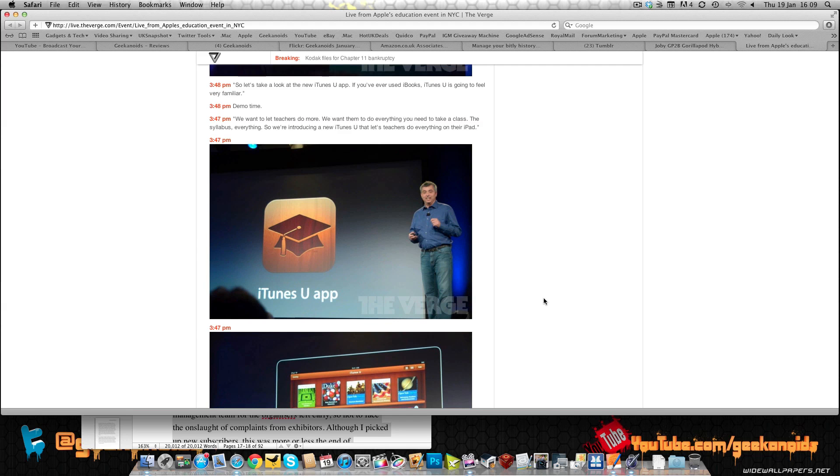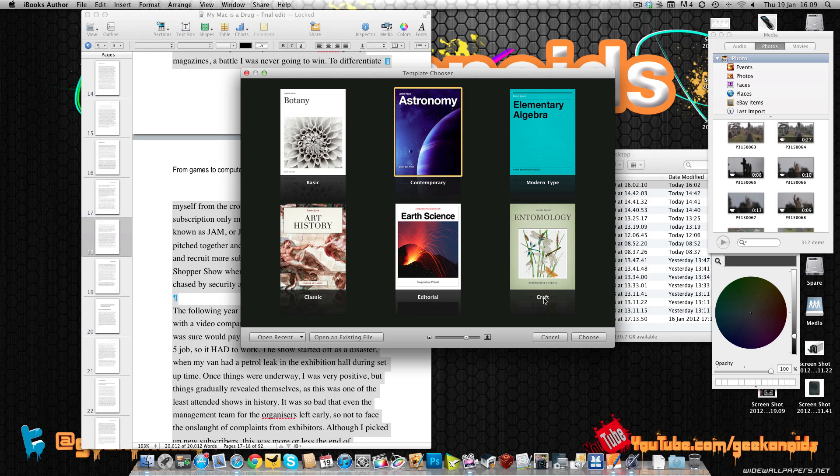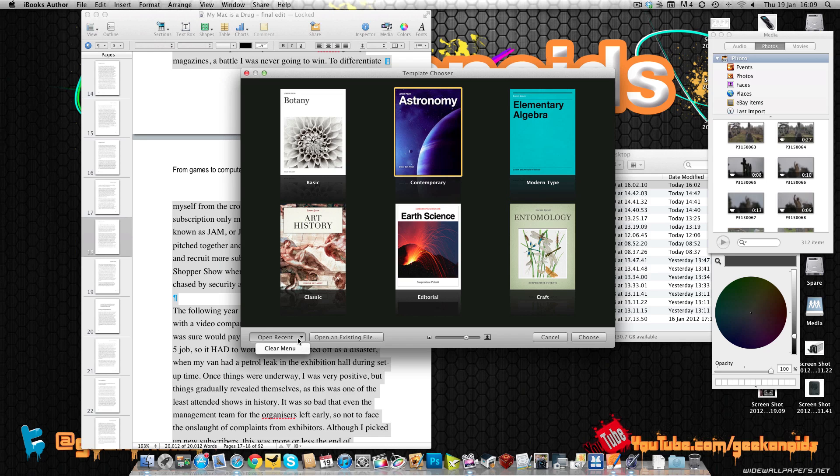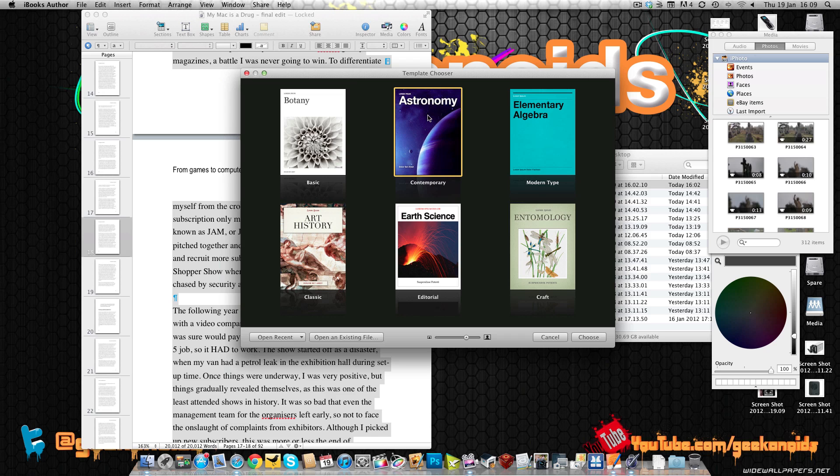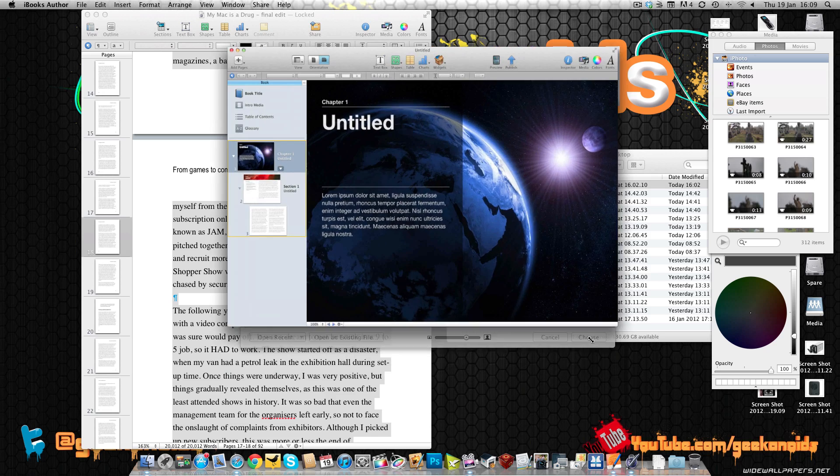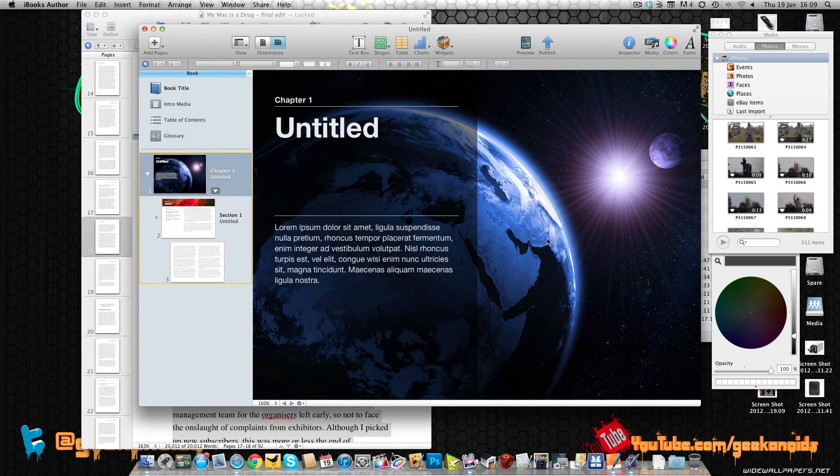So let's get rid of this browser and show you iBooks Author in Action. Now this is the interface, this front window here that you are presented with when you first launch the application. You can obviously open an existing document or an existing file, or you can choose one of these templates. Now for this demonstration I'm going to choose the astronomy template and you click on choose and you're presented with the main window.